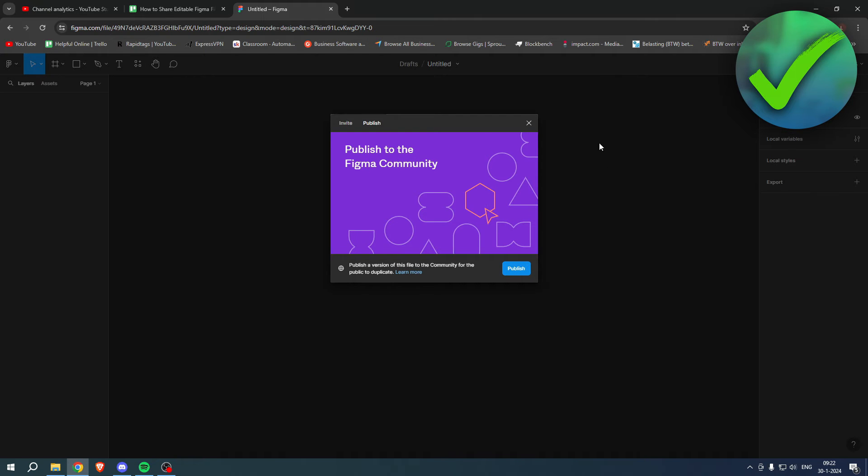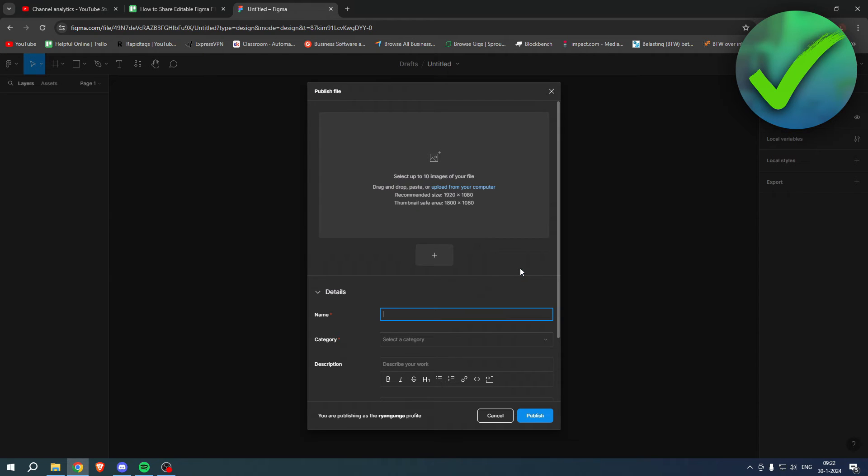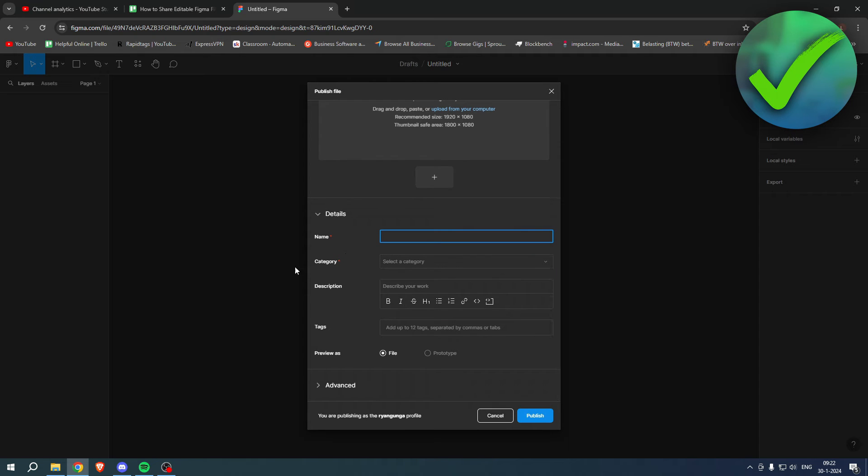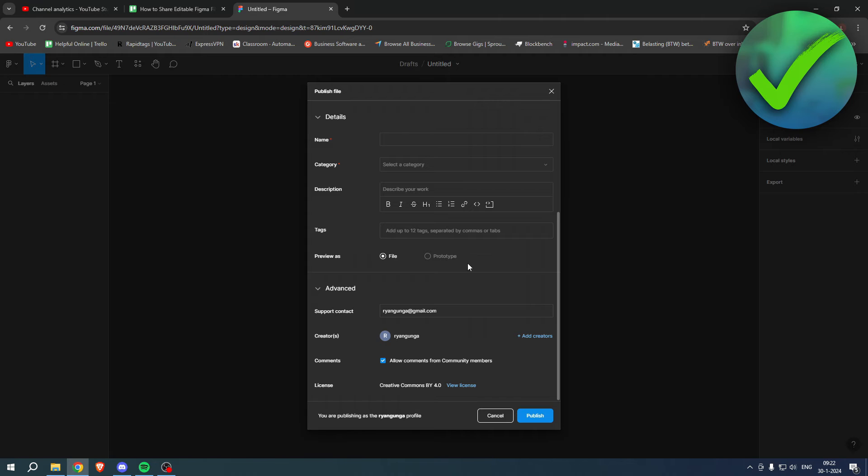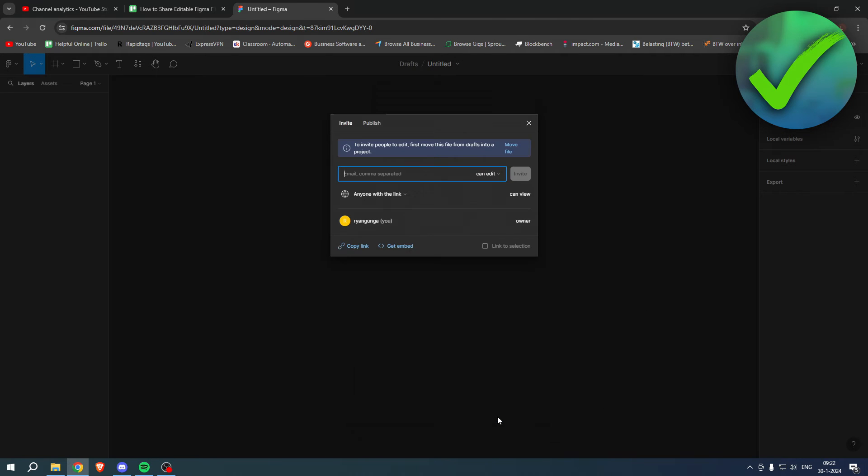Here you can actually publish this file to the Figma community if you would like to. So if you click on publish here, you can add a couple of images, name, category, description, even advanced settings, and then publish it. So that's also a way to share it.